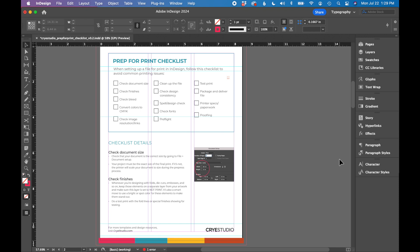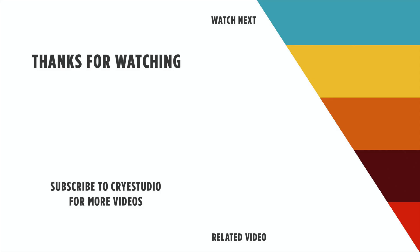So that's how you find missing tools and toolbars and also reset your workspace in InDesign. Follow Cry Studio for more InDesign and graphic design tutorials. Thanks so much!